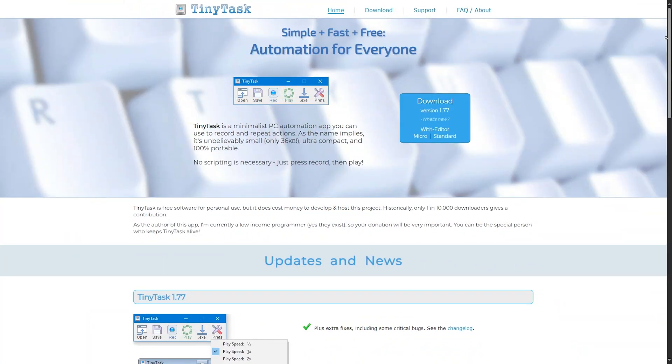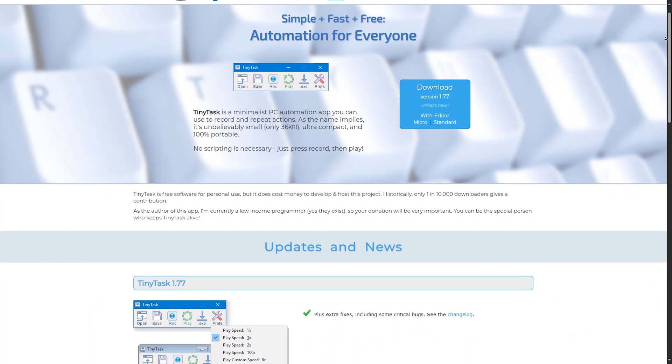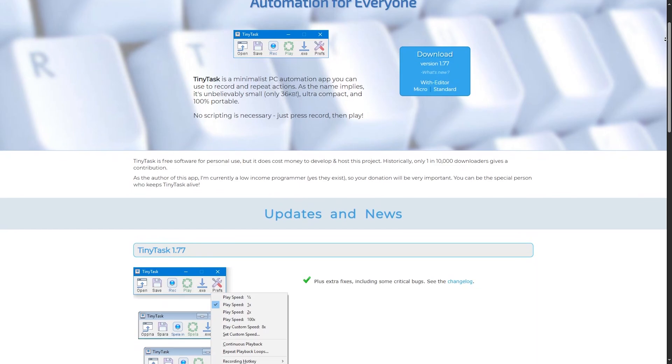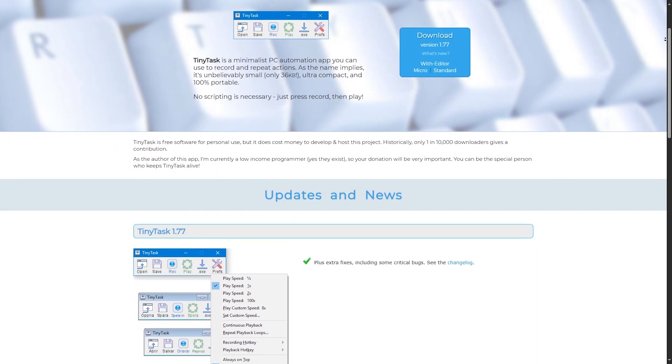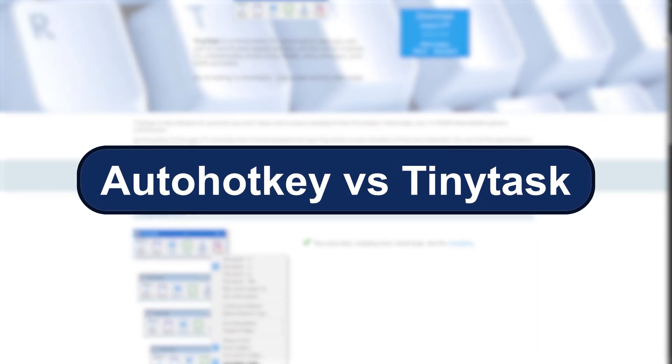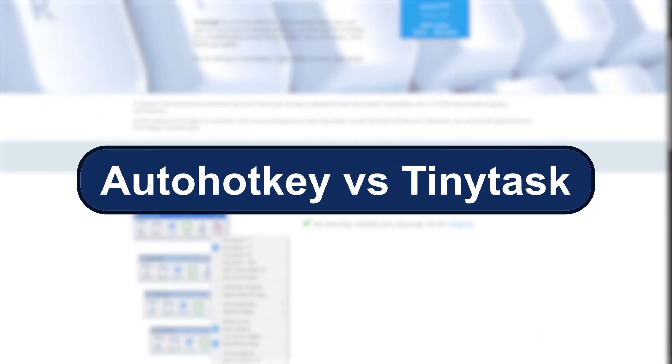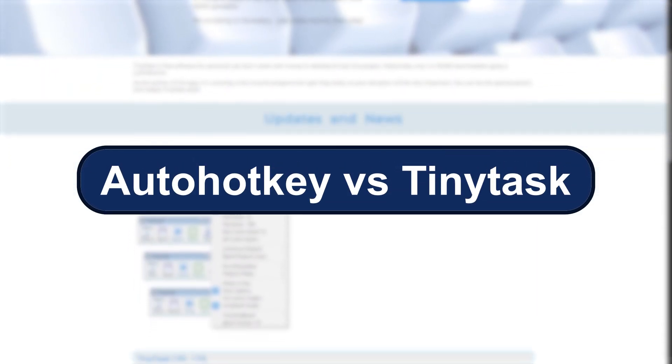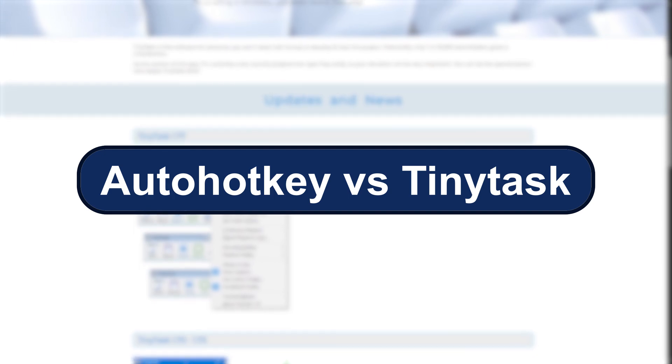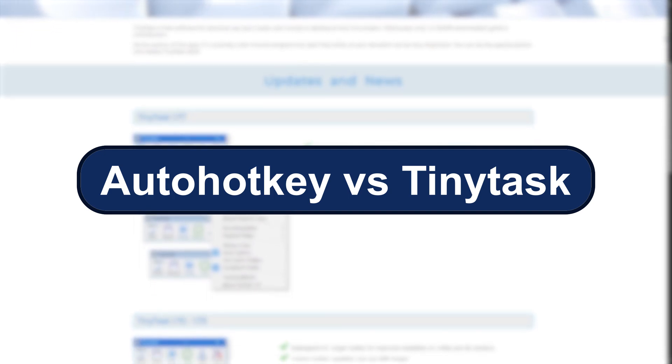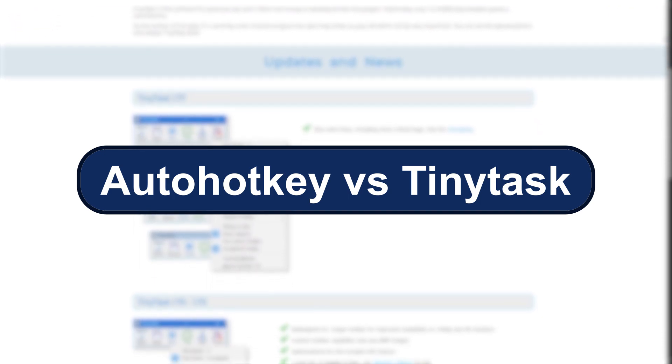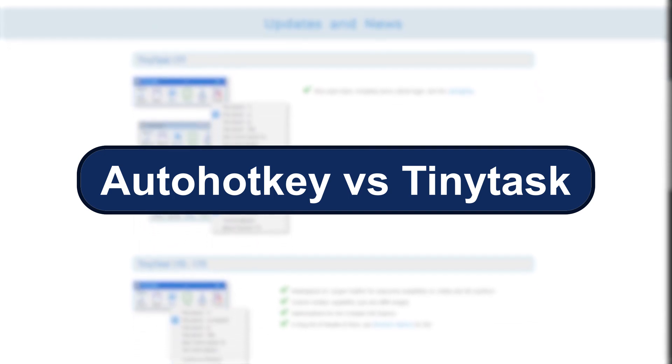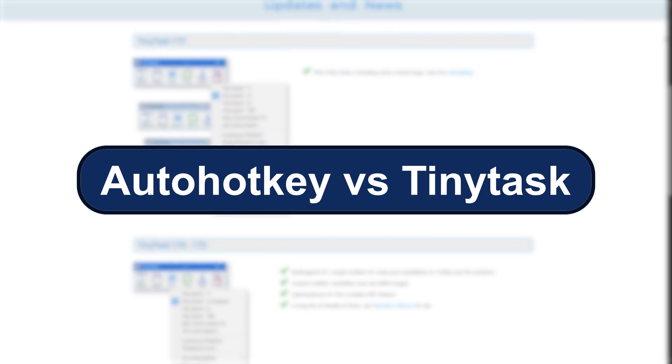Are you tired of doing the same repetitive tasks on your PC? Want to automate your workflow, but not sure whether to use AutoHotkey or TinyTask in 2025? Stick around, because this quick comparison will help you choose the right tool for your needs.